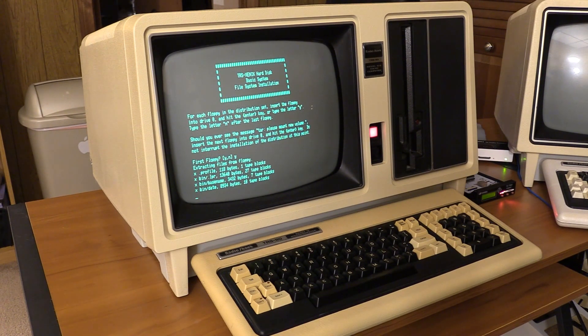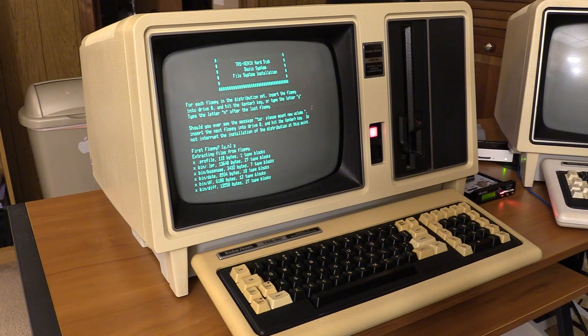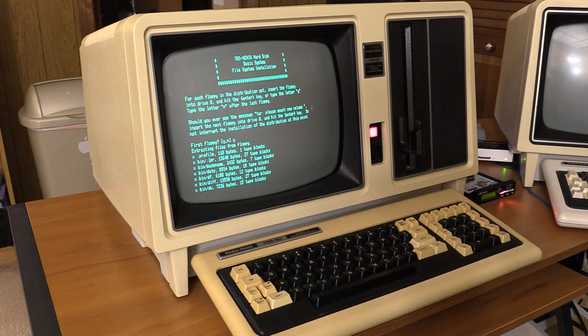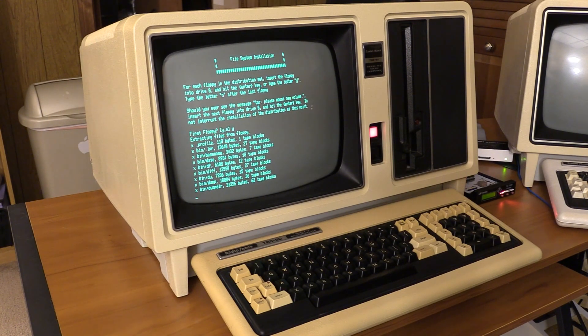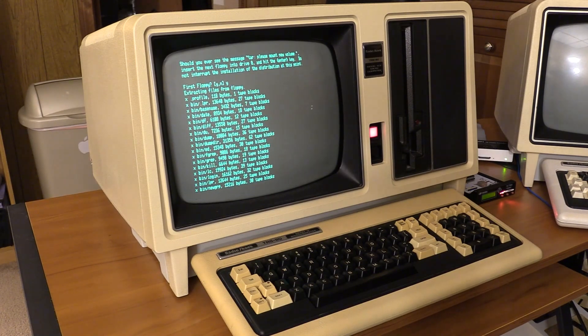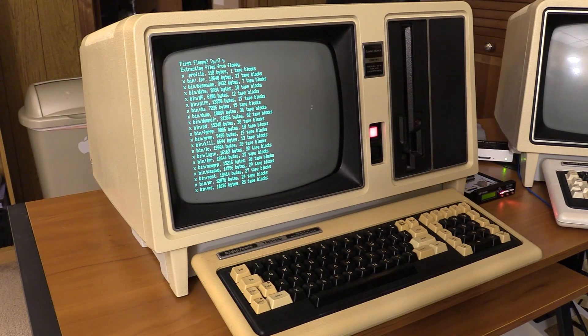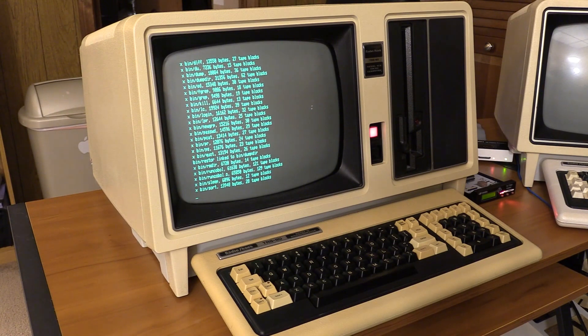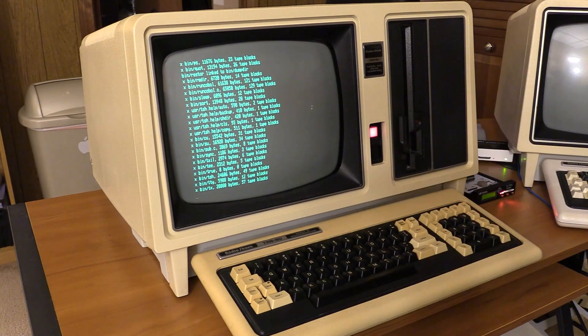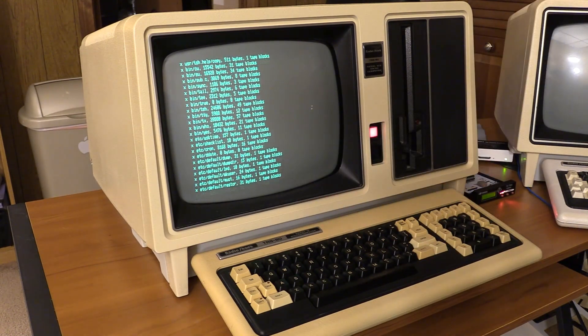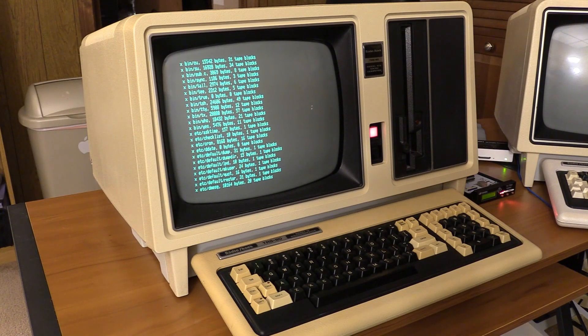And these two are just tar files. And then once we get to the end of the second floppy, we're just going to tell it no.